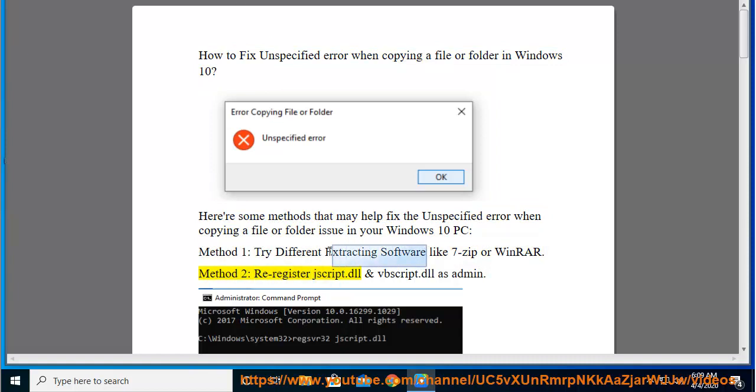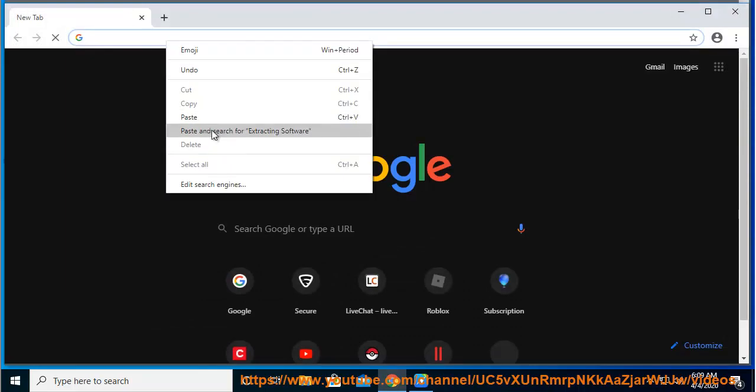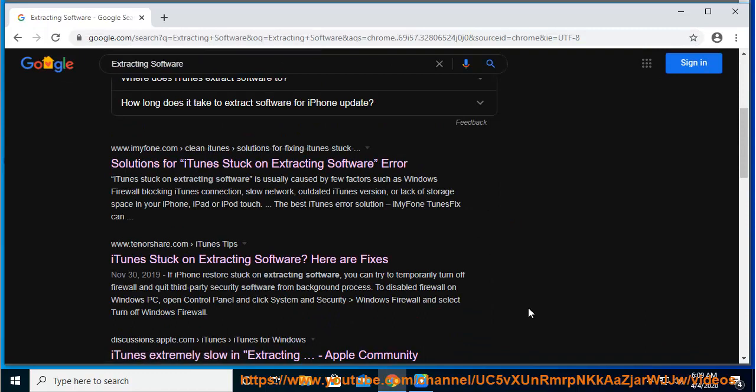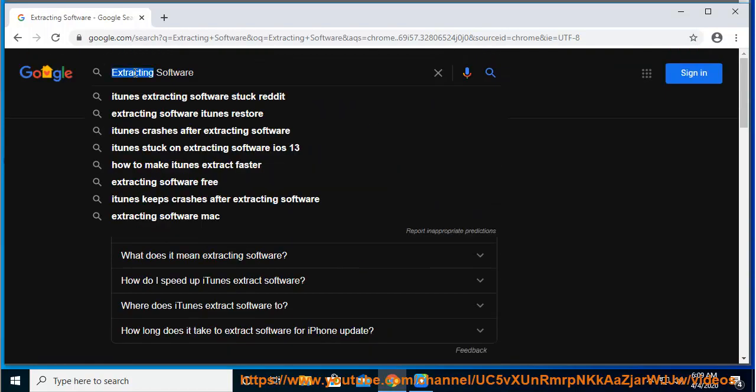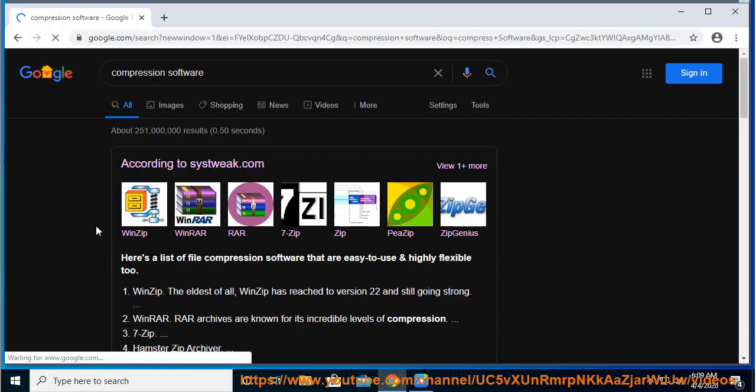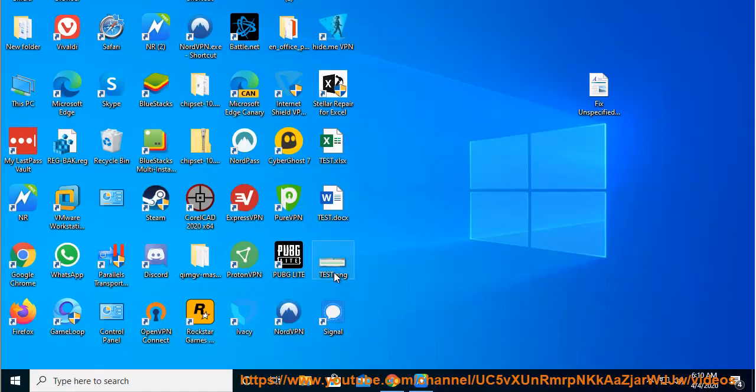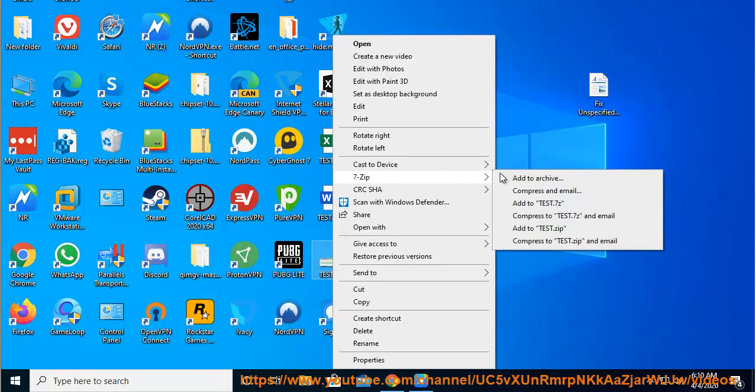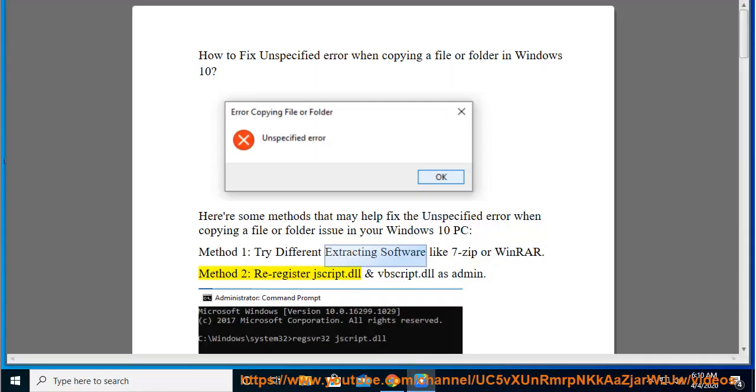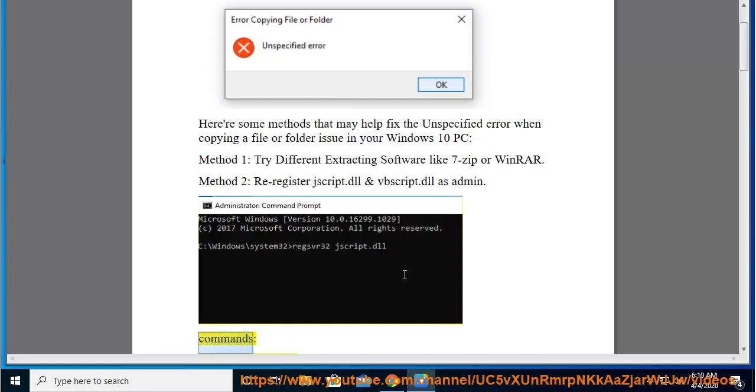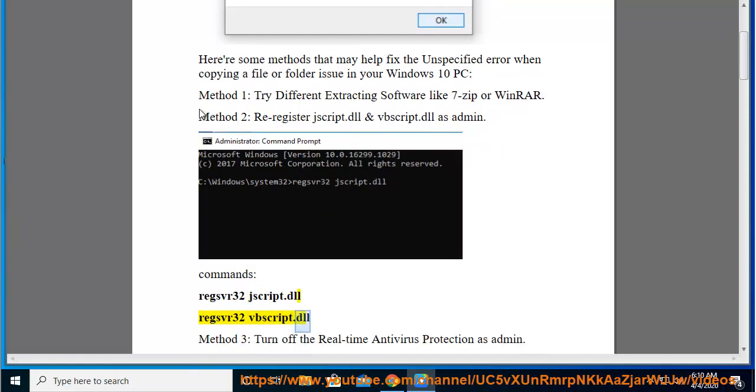jscript.dll and vbscript.dll as admin. Commands: regsvr32 jscript.dll, regsvr32 vbscript.dll. Method 3: